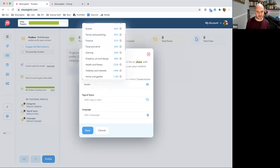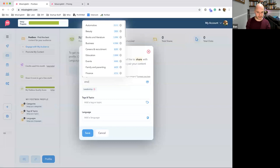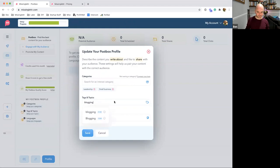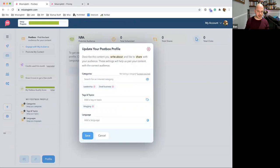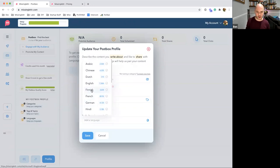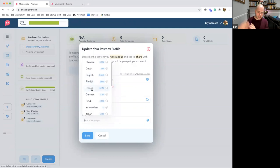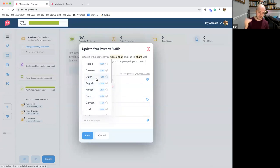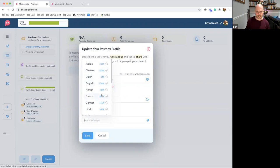Let's select leadership and small business as categories, and add 'blogging' as a tag. You also need to choose at least one language. This is great if you only want to share content in Italian, French, German, or whatever it might be. English is obviously the most popular, but we're seeing massive increases day by day in other languages — and this has been one of the top questions on the deal page.